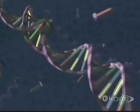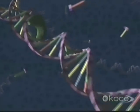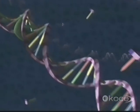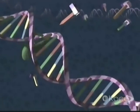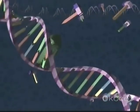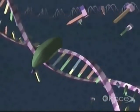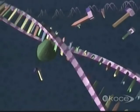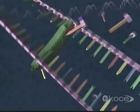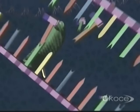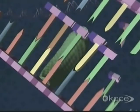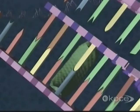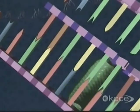The cell transcribes the genetic designs for each protein from strands of DNA to special molecules of RNA. An enzyme unwinds a segment of DNA, making room for its complementary RNA nucleotides. Both DNA and RNA nucleotides contain a sugar, phosphate, and base. But in RNA, the sugar is ribose, and one of the four bases is replaced by uracil.